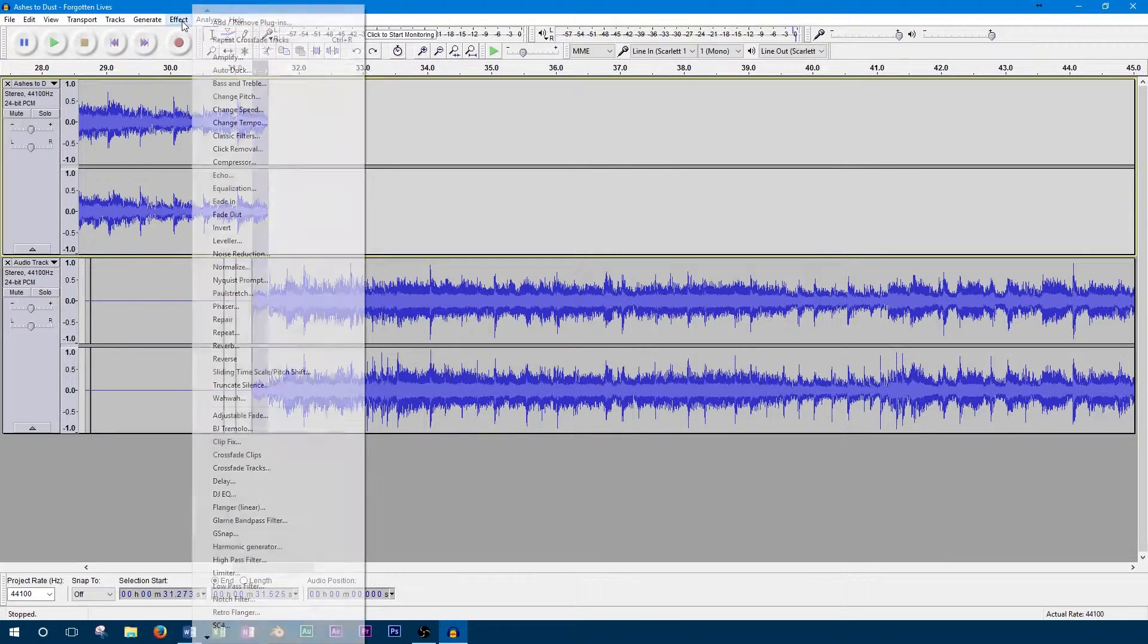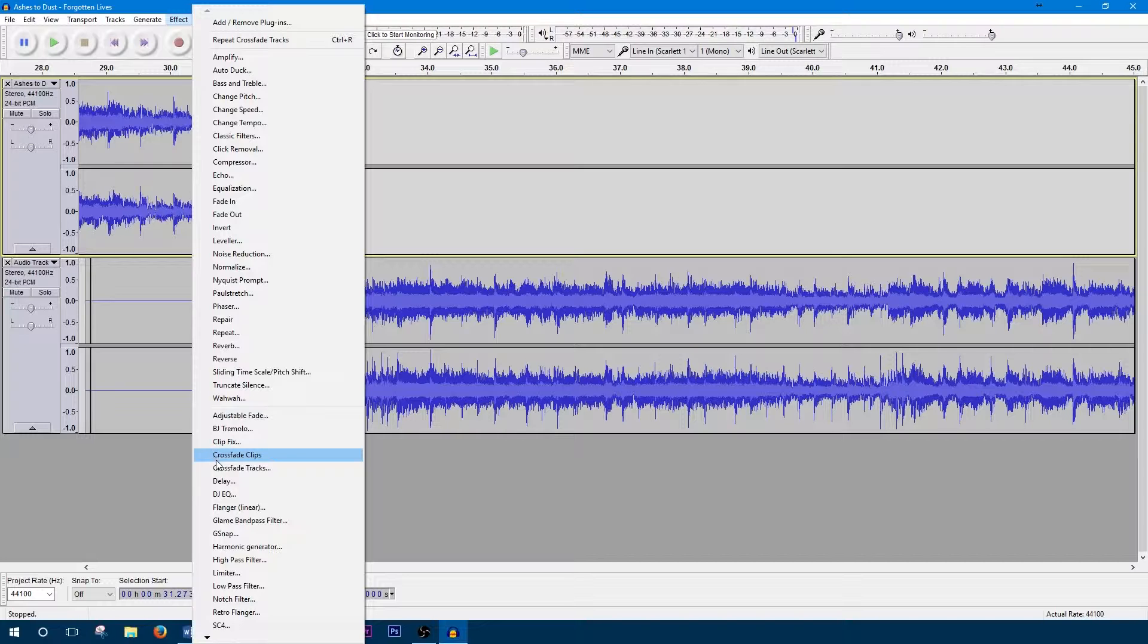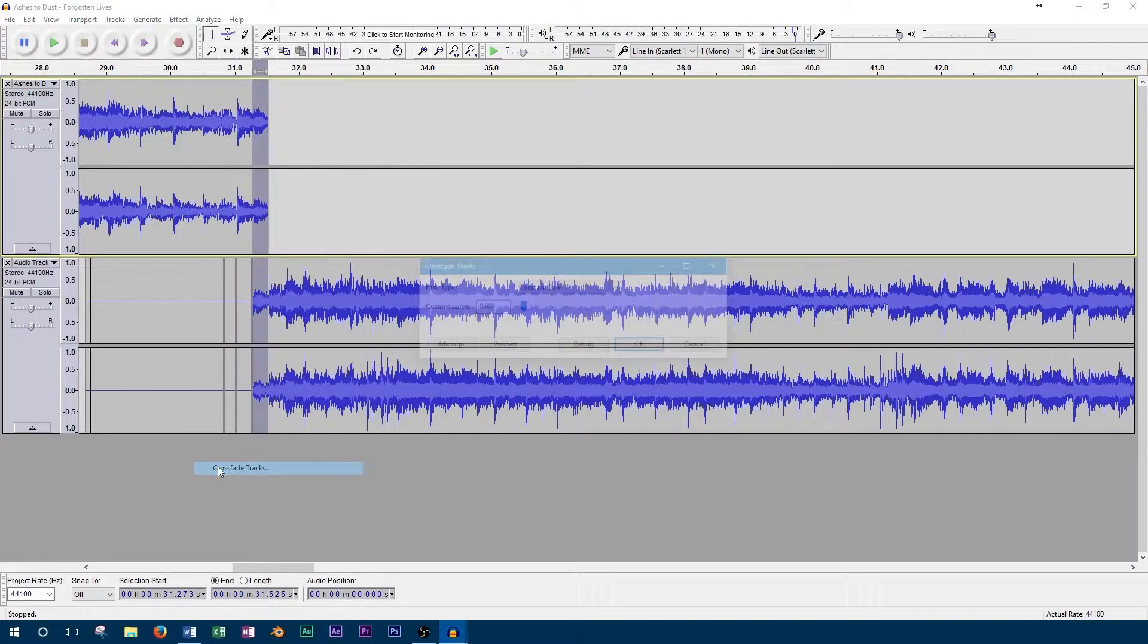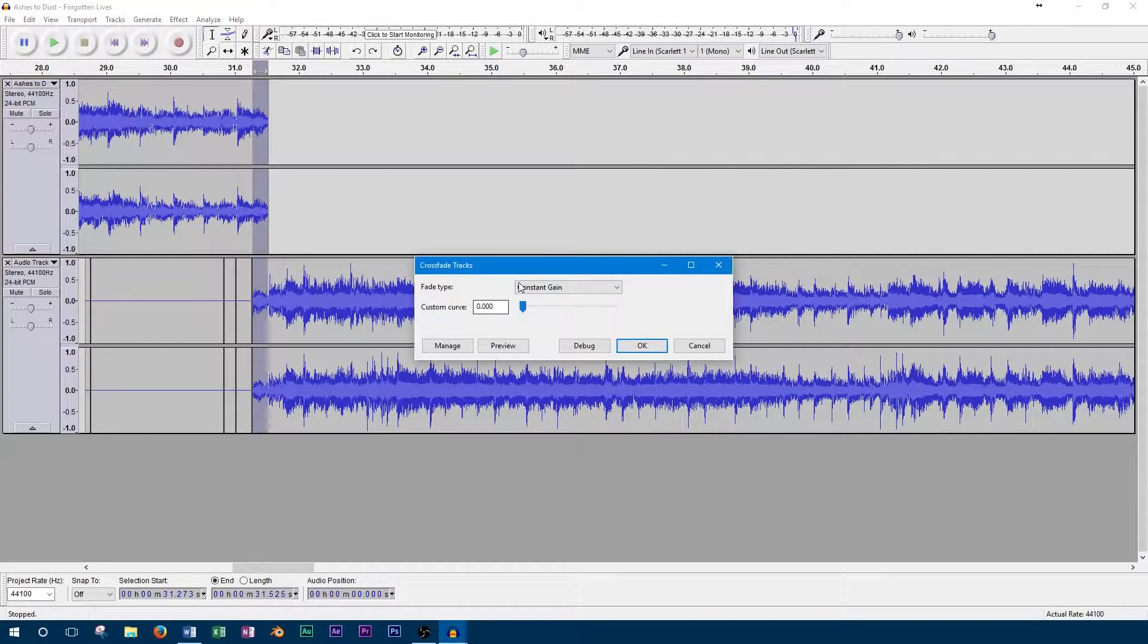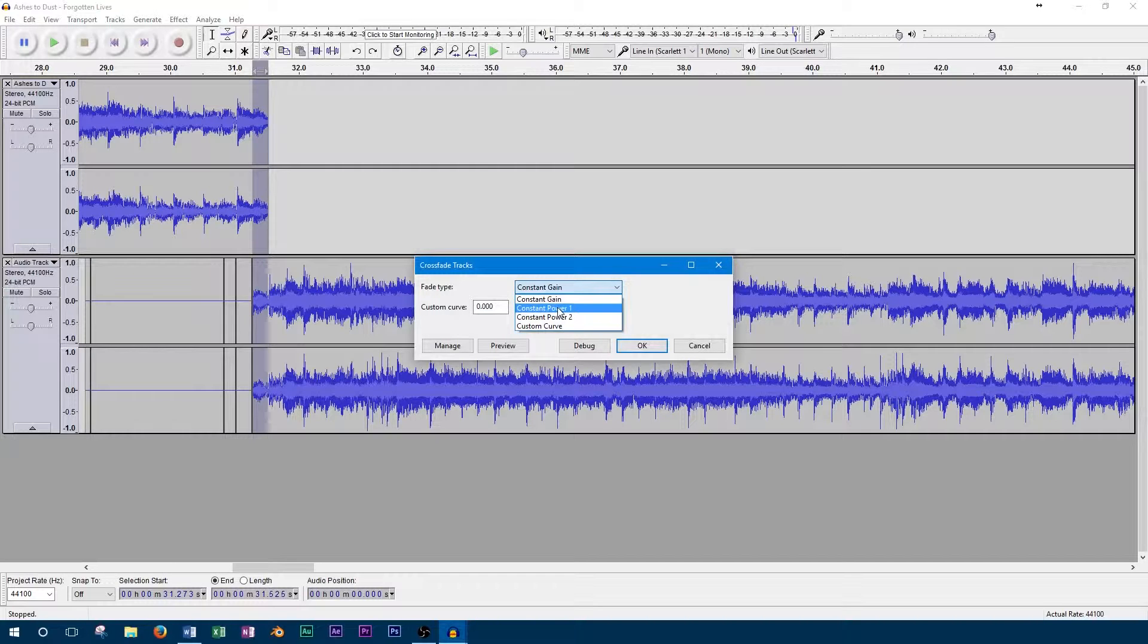Now we'll select both tracks over the crossfade and apply the effect. The crossfade effect is found near the bottom of the effects menu. Since we're working with two tracks, we'll use the crossfade tracks instead of crossfade clips.